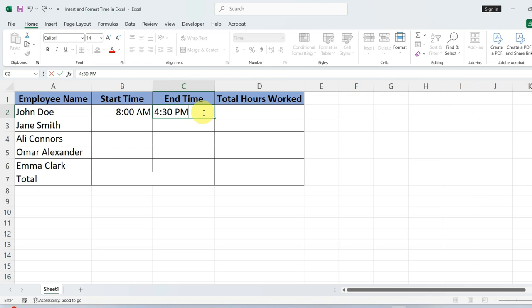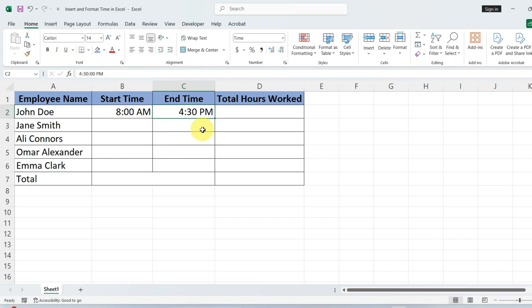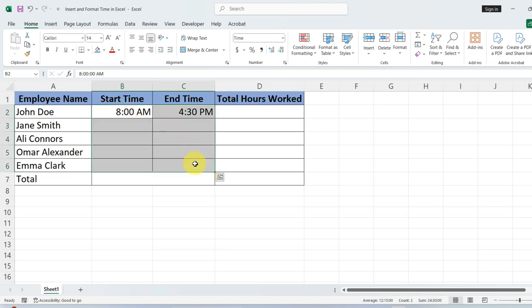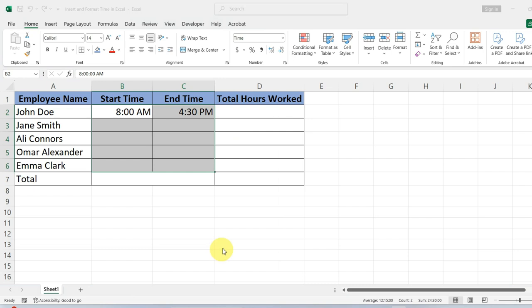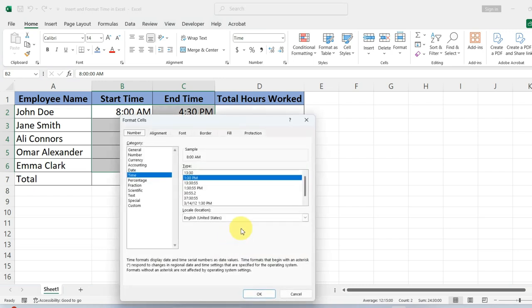If you need to switch up the time format, maybe to include seconds for more precision, just stick to the tabs we have already covered. Select the cells where the time is displayed, right click, and choose format cells. From here, you can select any time format that suits your needs.